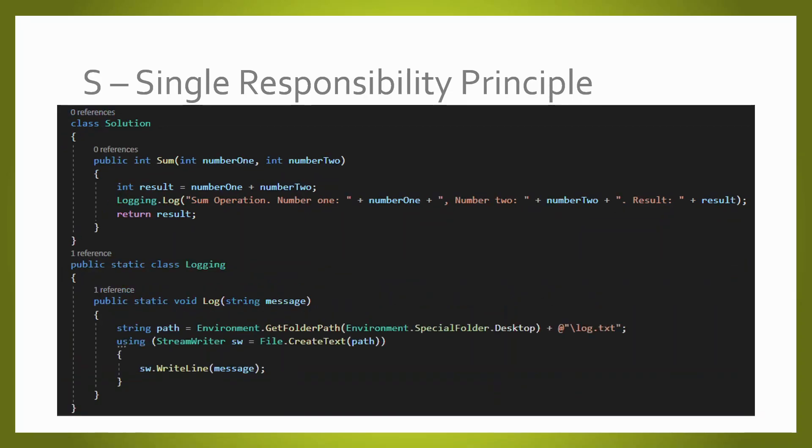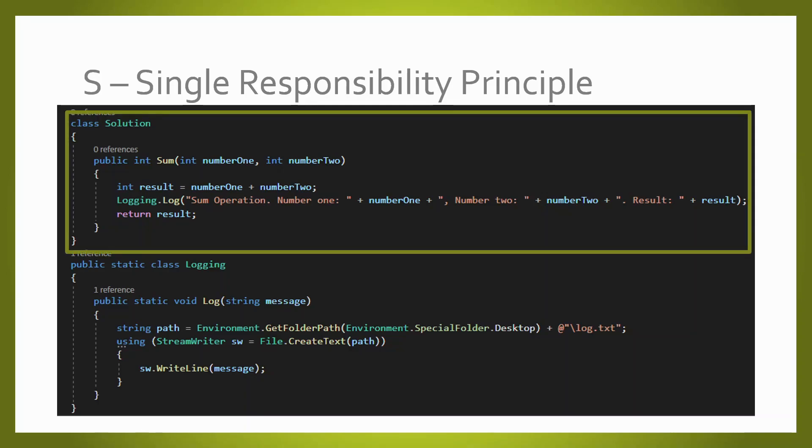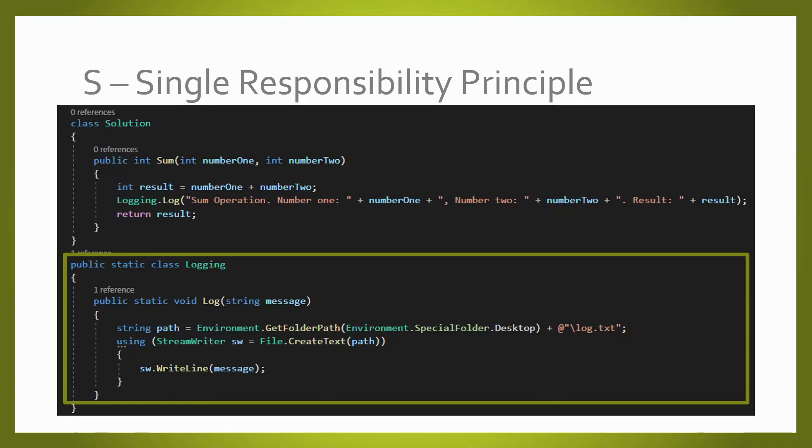Applying the single responsibility principle, we had to split that class into two different classes. The first class is responsible to sum, and the second class is responsible to log. Now, if we need to change anything in the logging mechanism, we are sure that we are not breaking anything in the sum operation.